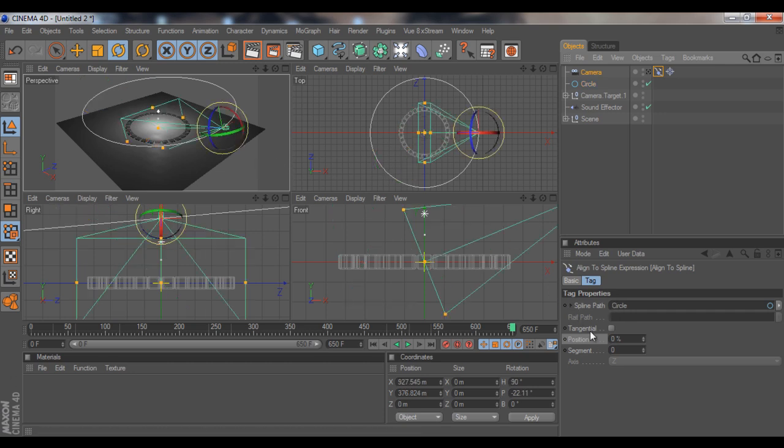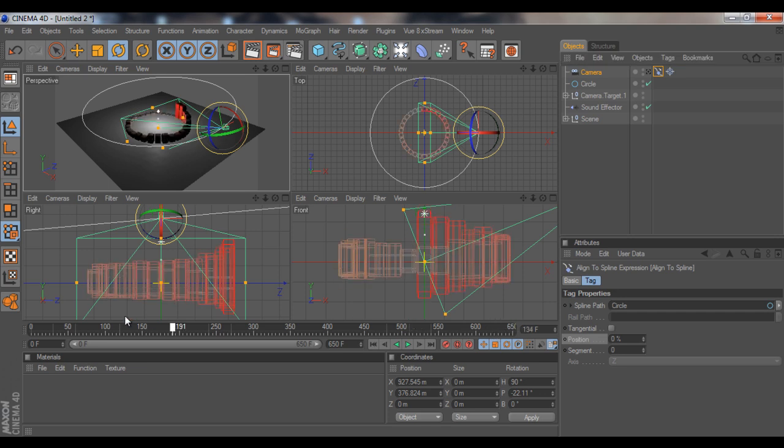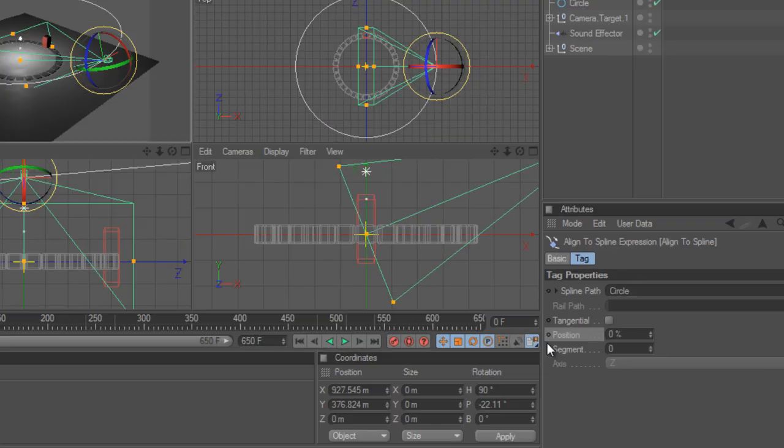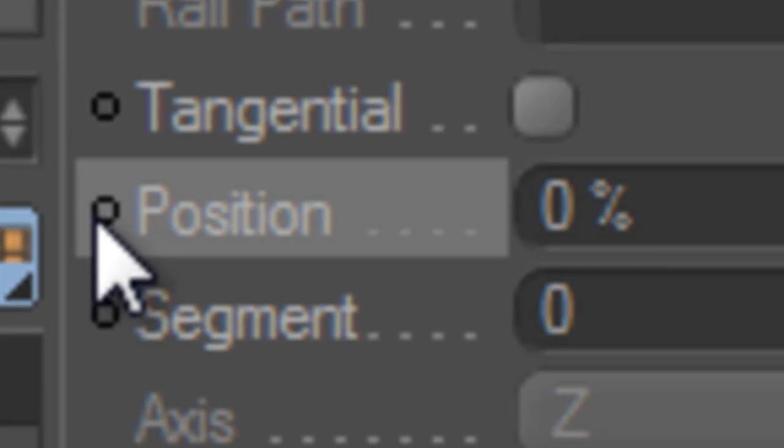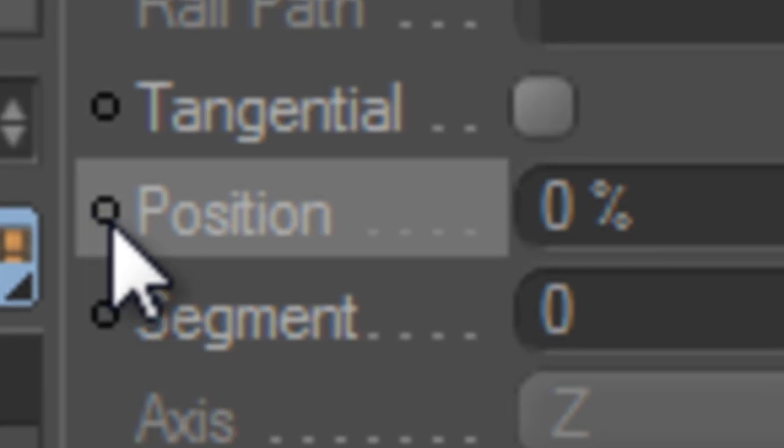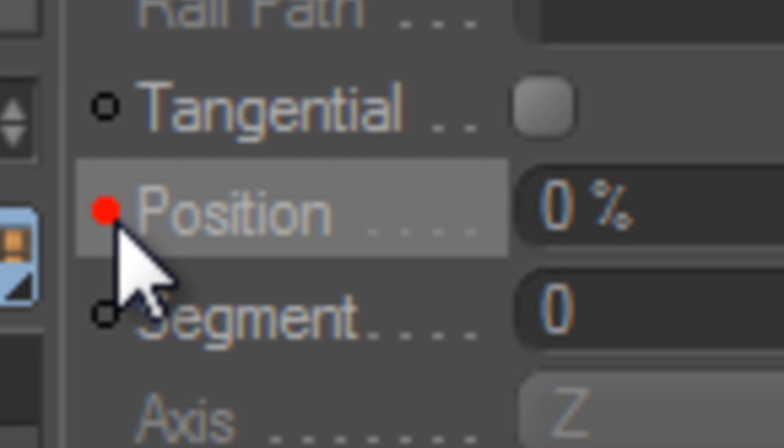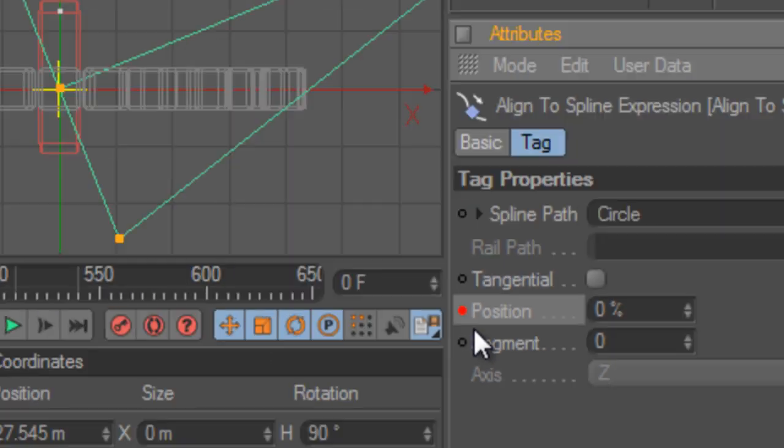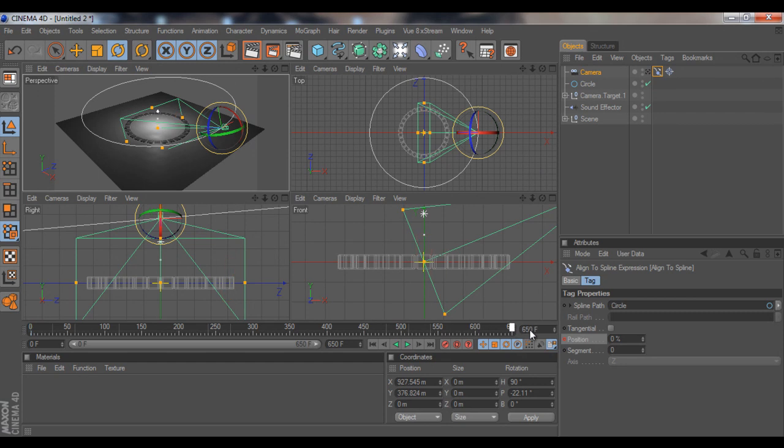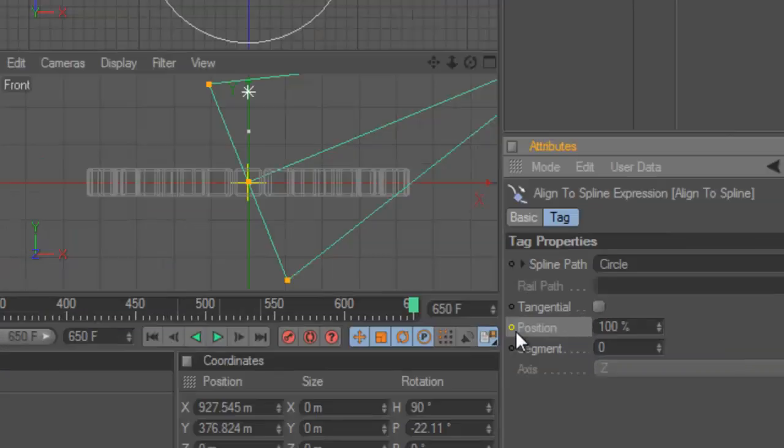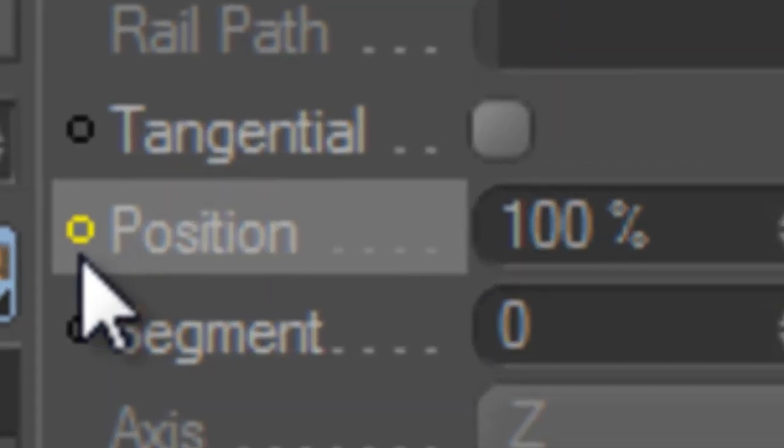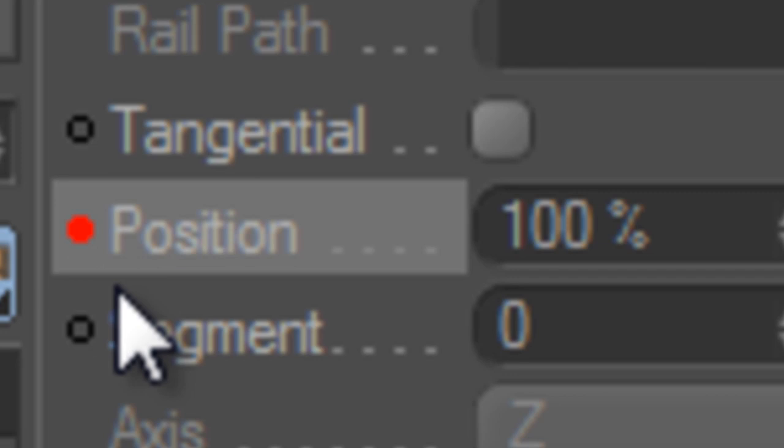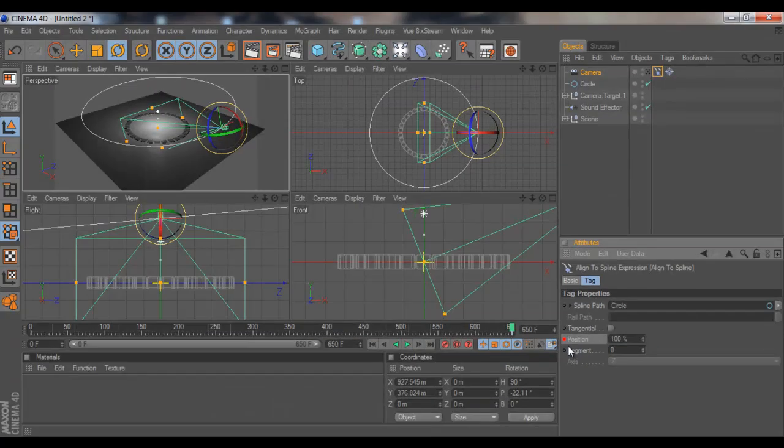Once we have this, we are going to frame 0. And we're going to hit this little circular button right over here. Hold Ctrl and then click this little circular button. When it becomes red, it added a keyframe. We're going to frame 650. We're going to change the position to 100%. And we'll hold Ctrl again and click this little icon again until it becomes red again.